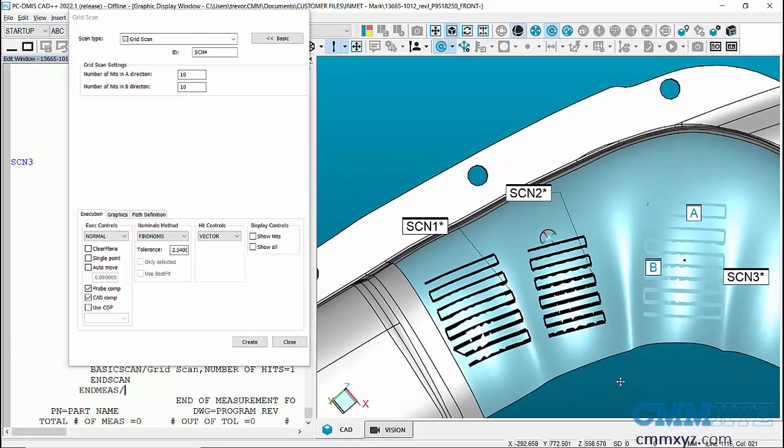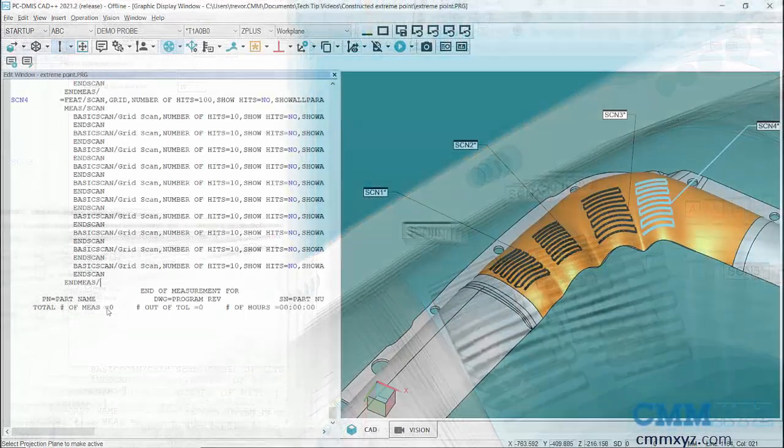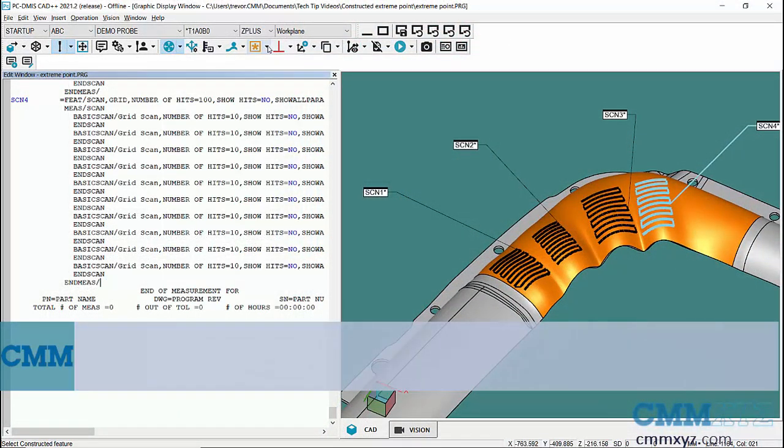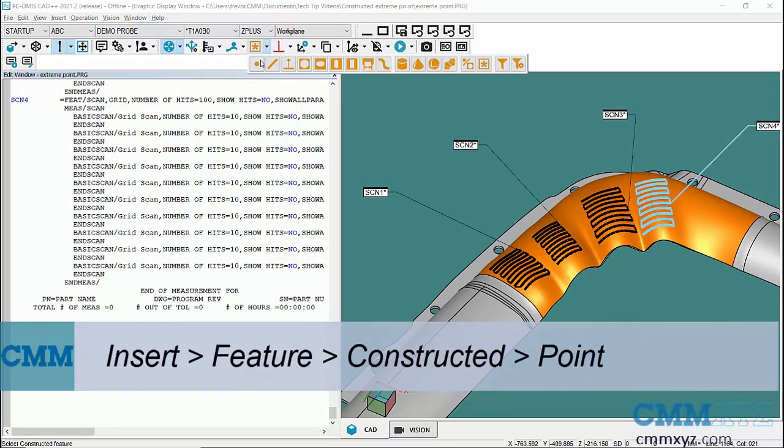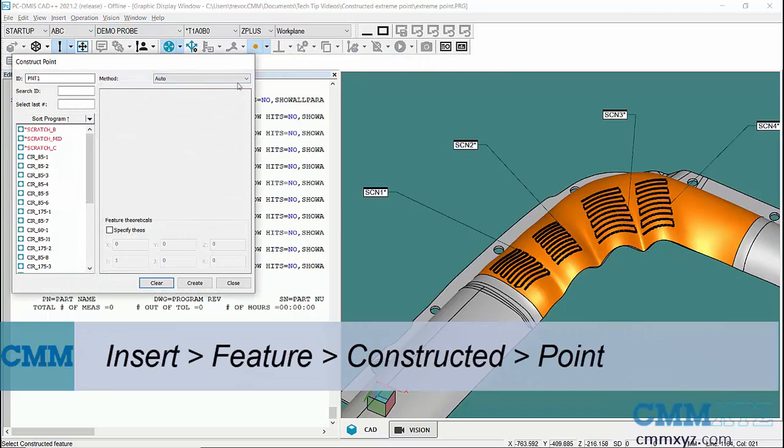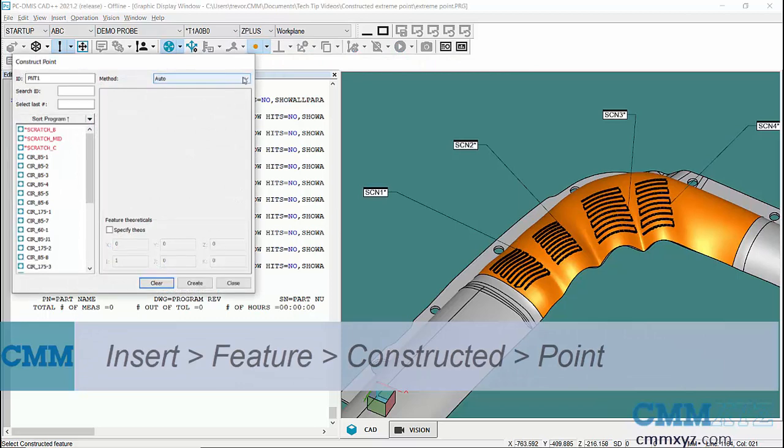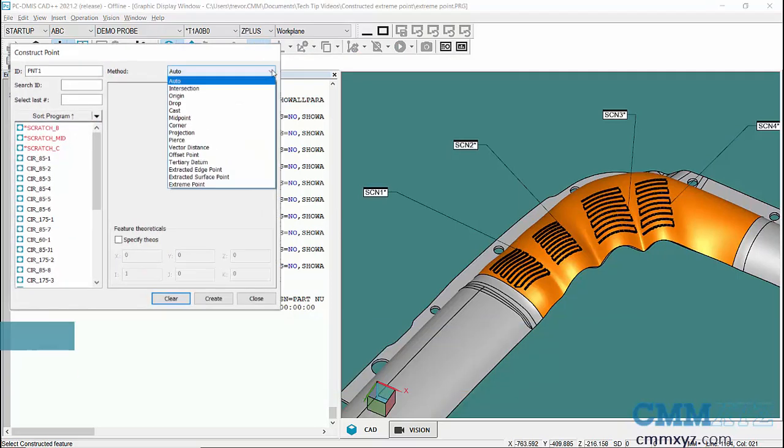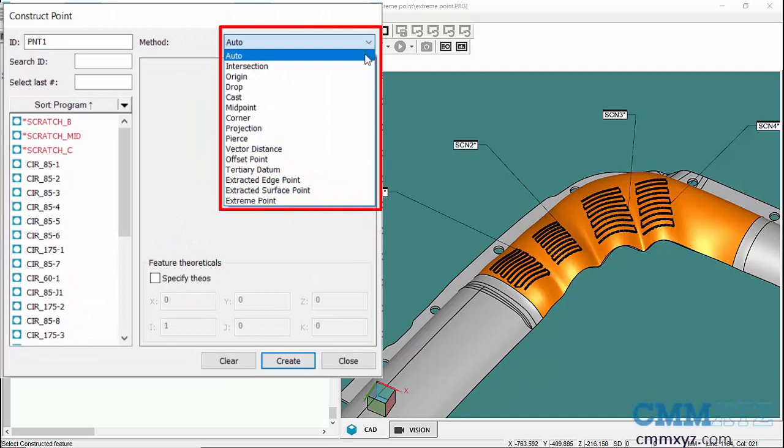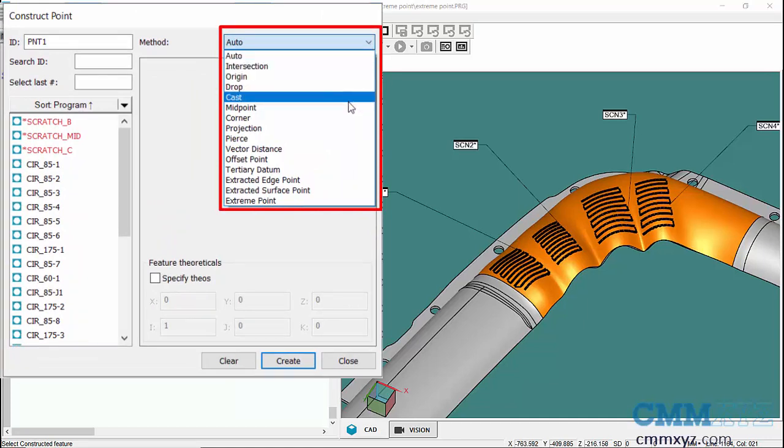So the way the Constructed Extreme Point works, let's just open that up. When you go to the method for Constructed Point, you can see over the years they've really added to this list, so there's quite a few options here.